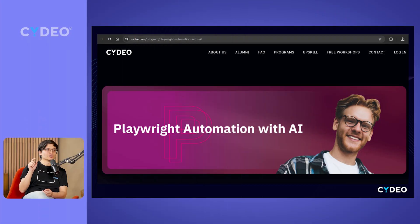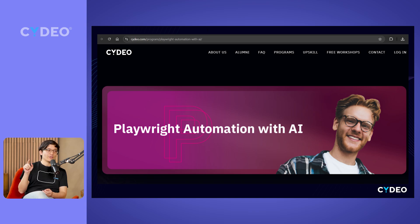How do I enroll in this program? Enrolling is pretty easy — you can do self-enrollment. Go to our website SIDEO.com, and under the upskill training section you will find Playwright Automation with AI. From there, click the 'Register Now' button and it will take you to the self-enrollment portal.